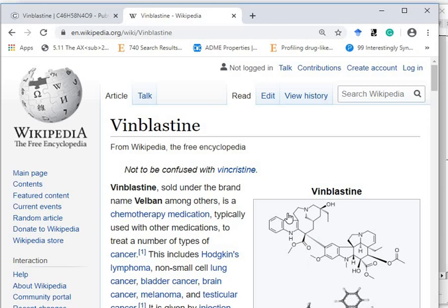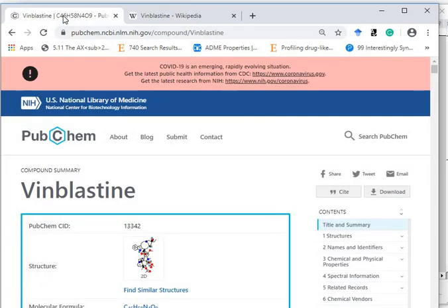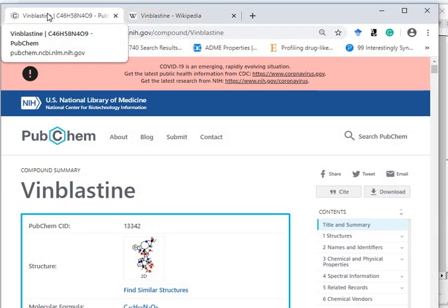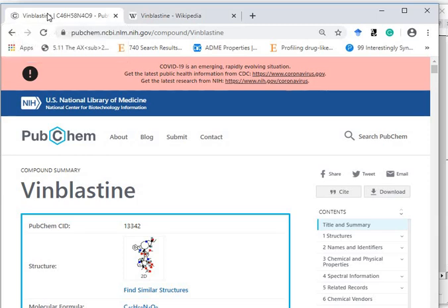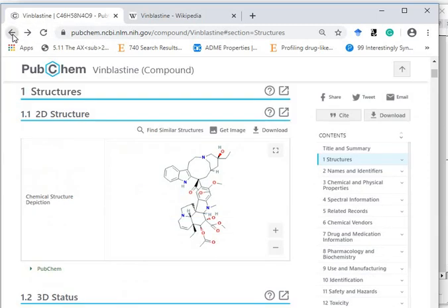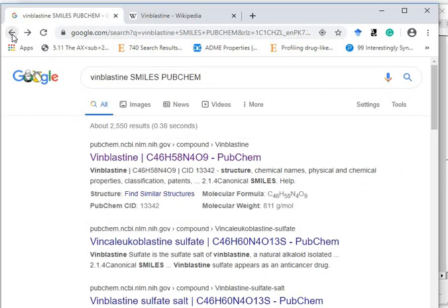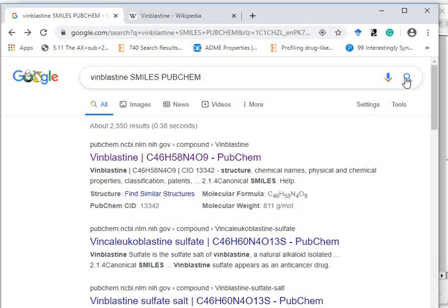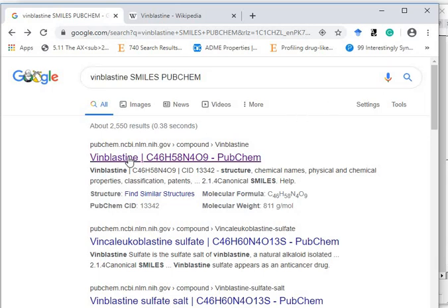For SMILES string, you can either get the SMILES string from Wikipedia or from PubChem. In PubChem, you can just write on Google: vinblastine, SMILES, and then PubChem. Then you can click on search box and you will get the SMILES.